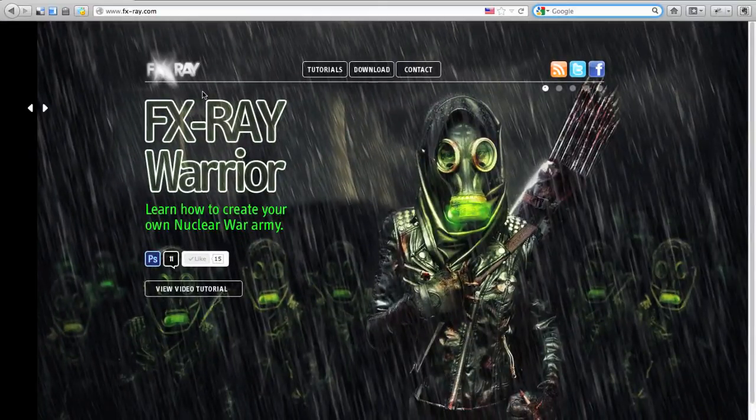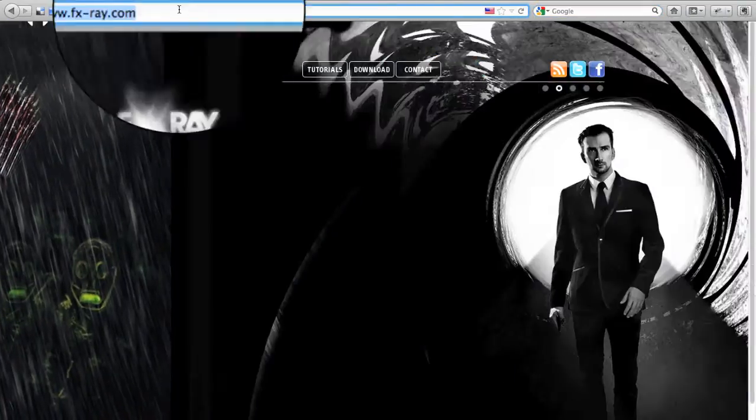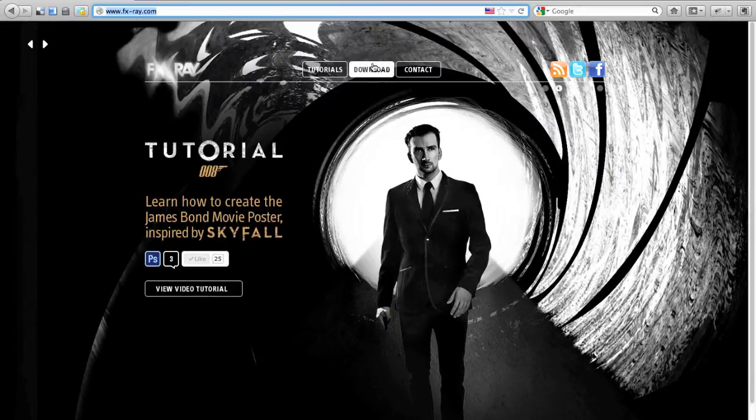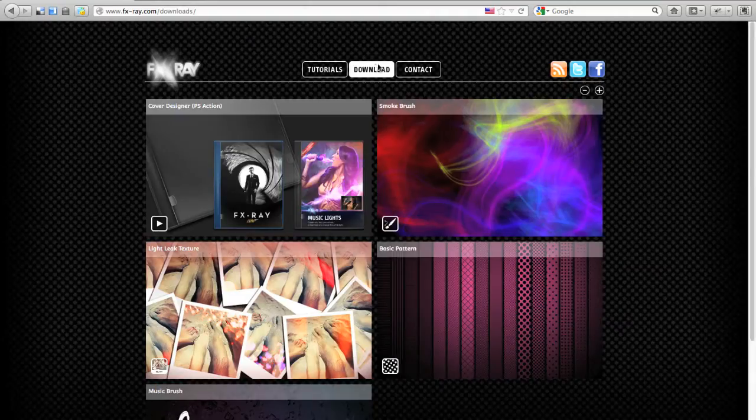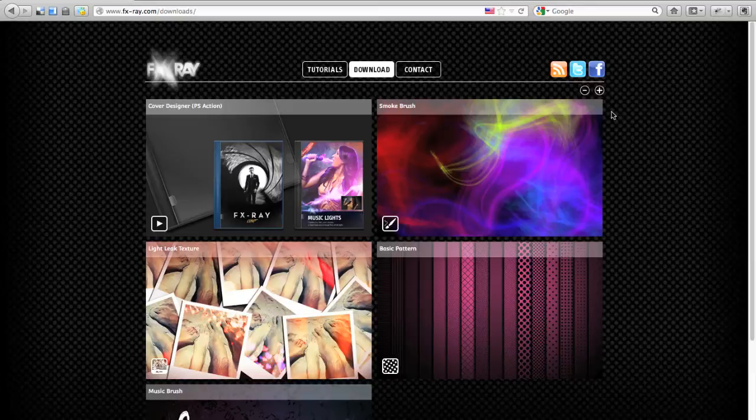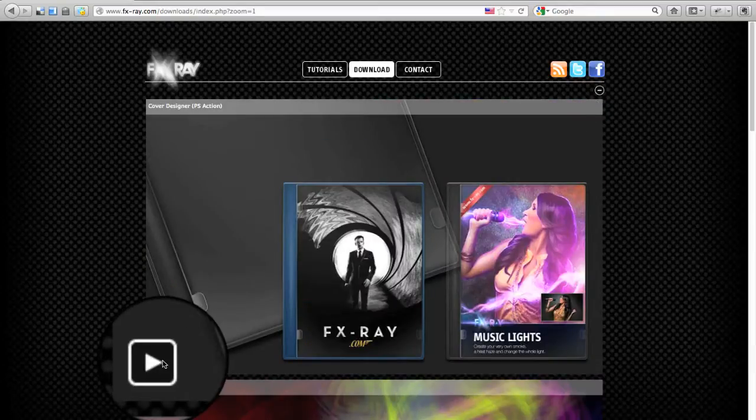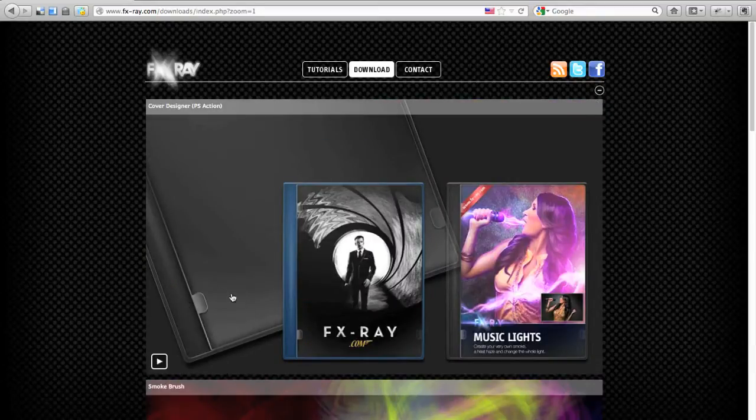Let's start by opening our website FX-Ray.com, go to the menu and click on download. You see a couple of different downloads, let's make this bigger, and the icon tells us that this one is an action.